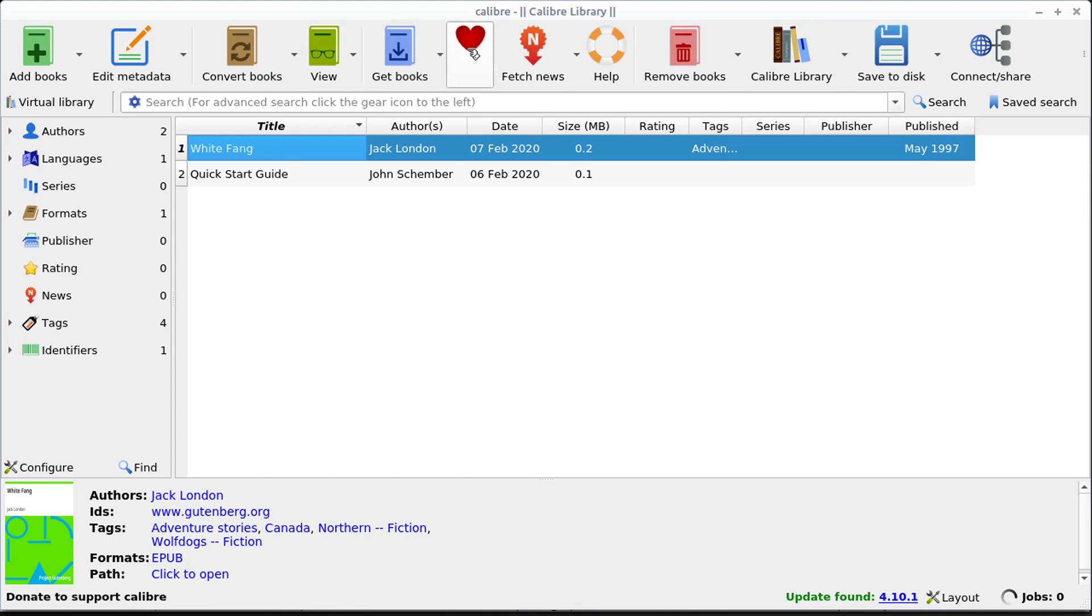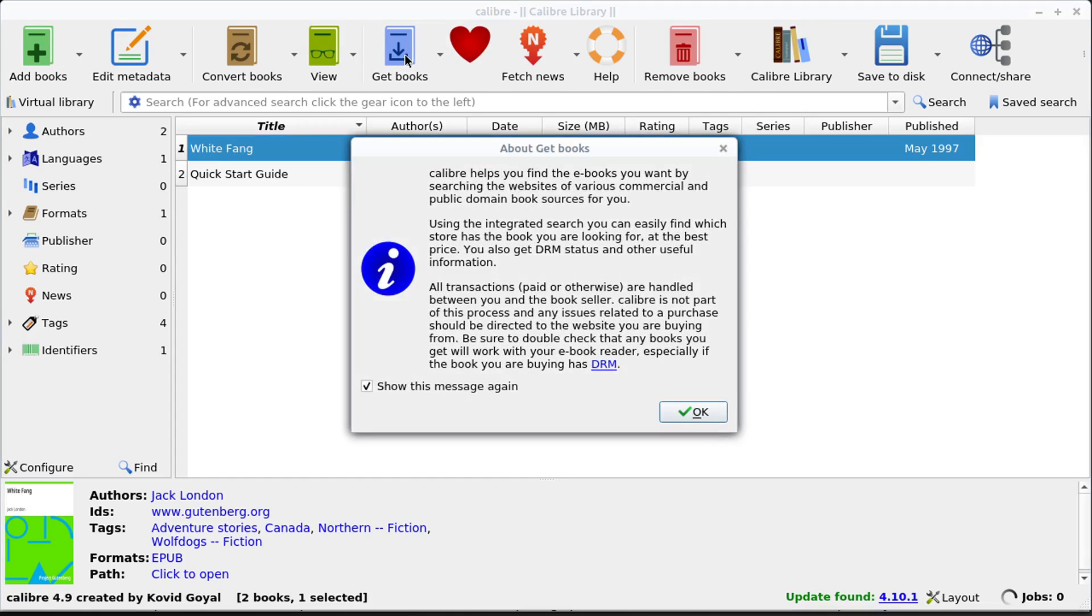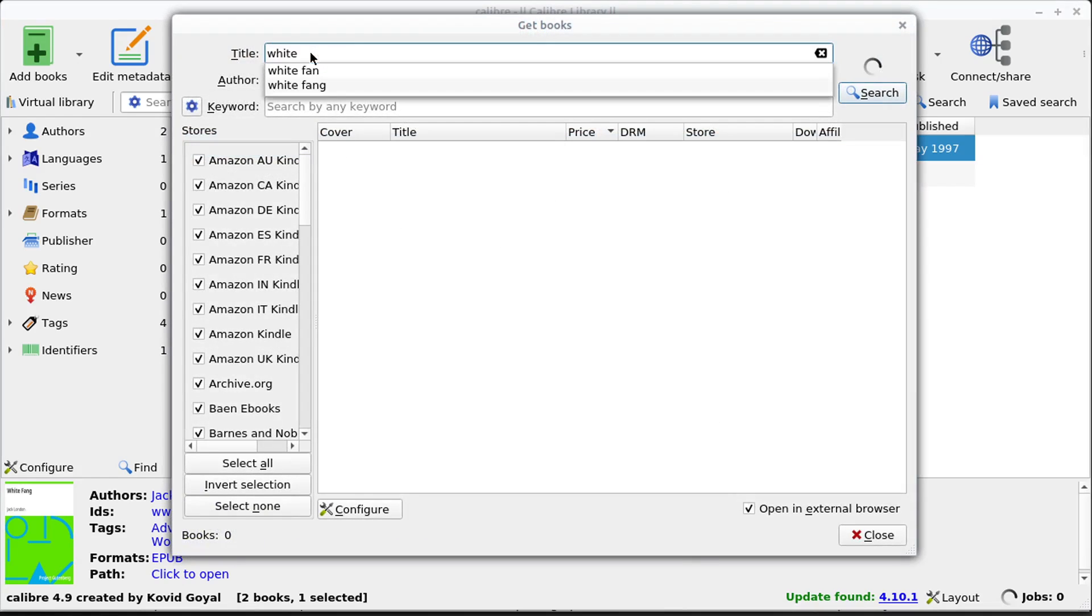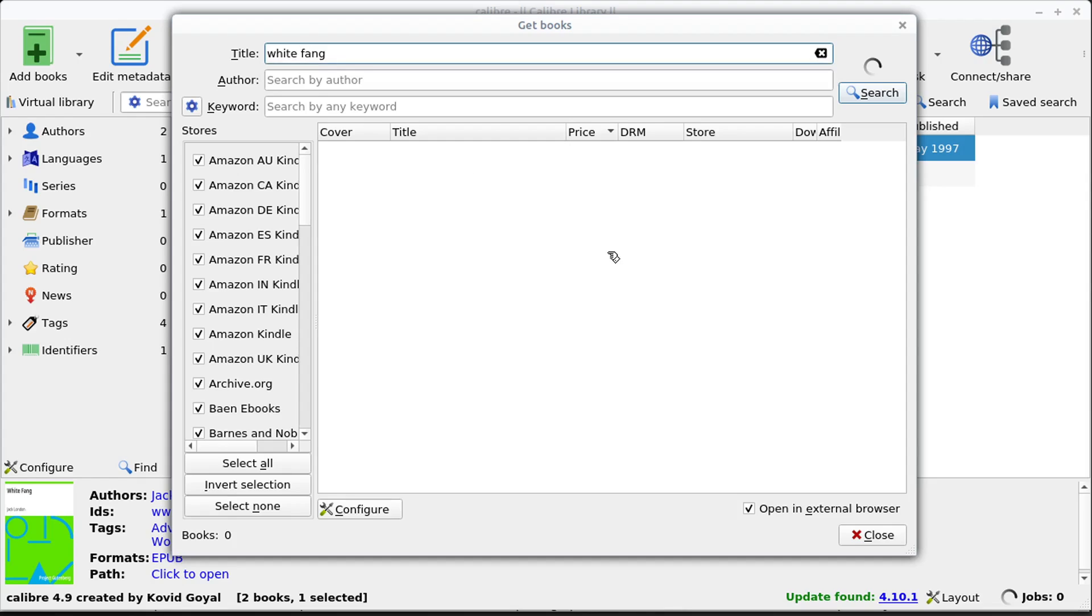We can get books another way. We can click up here on this get books, it just tells us information about DRM. So this is digital rights management. And it's good to read through that and understand it. But for example, we could search for the same book by just searching White Fang. And this is a good example because it's one that does not have DRM restrictions. It's a very open book in the public domain, this particular version.